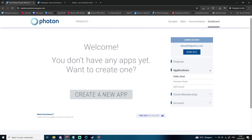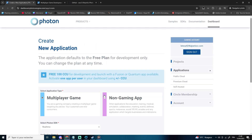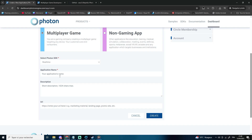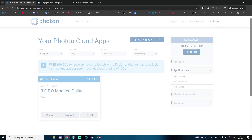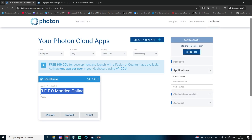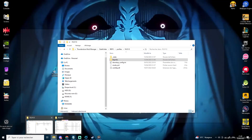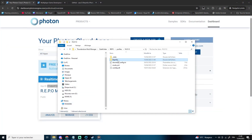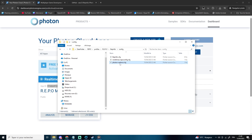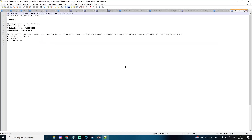Once you're on the dashboard, click Create a new app, select Multiplayer Game, and give your app a name. After that, copy the app ID. Go back to your BepInEx Mods folder, go up one level, and this time open the config folder. Open the file called PhotonRedirect.cfg and paste your app ID where it says to.